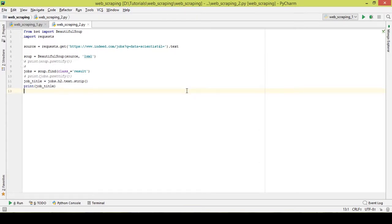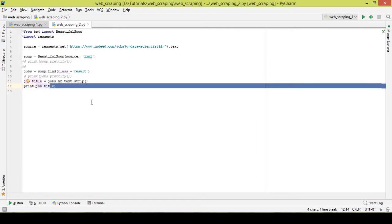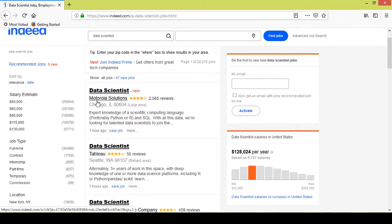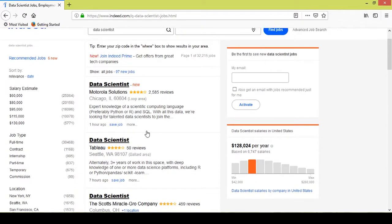Hello and welcome to the tutorial on web scraping. In the previous video we were able to get the job title out of the job postings on the indeed.com website, but we were not able to get the company name, the location, and the summary. In this video we will be getting those as well.